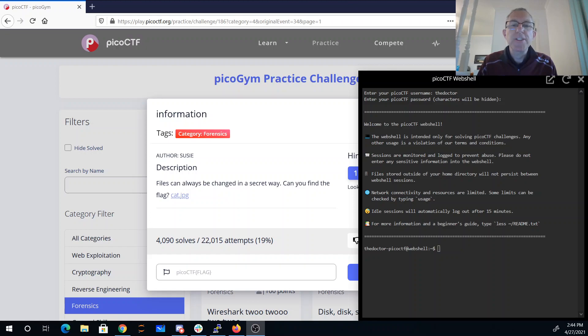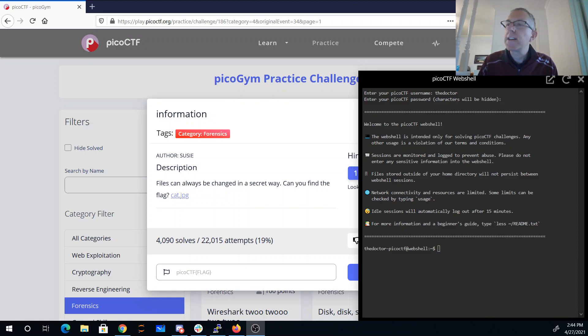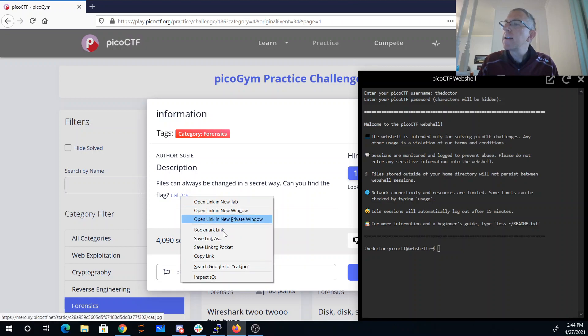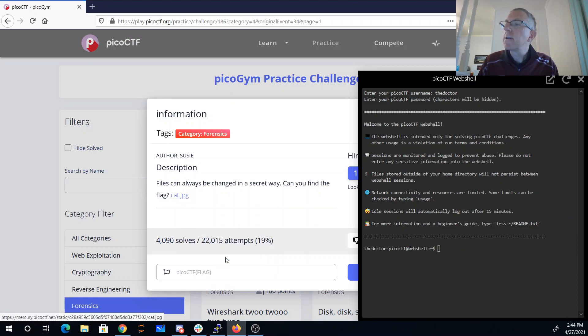Okay, here's information from the forensics category in PICO 2021. Files can always be changed in a secret way. Can you find the flag? All right, we'll first start by downloading this thing.